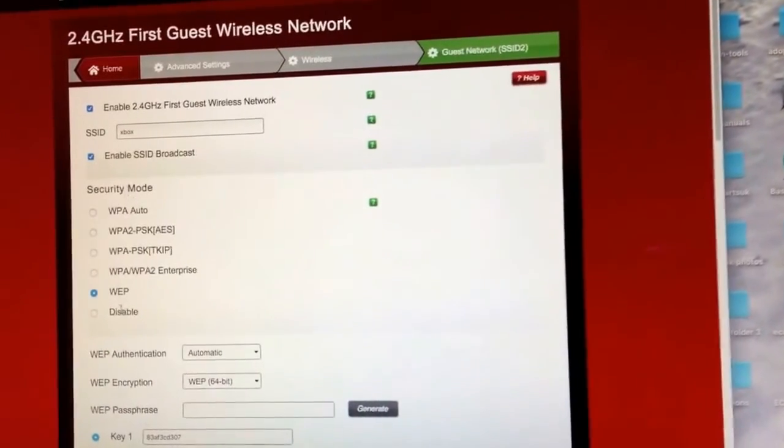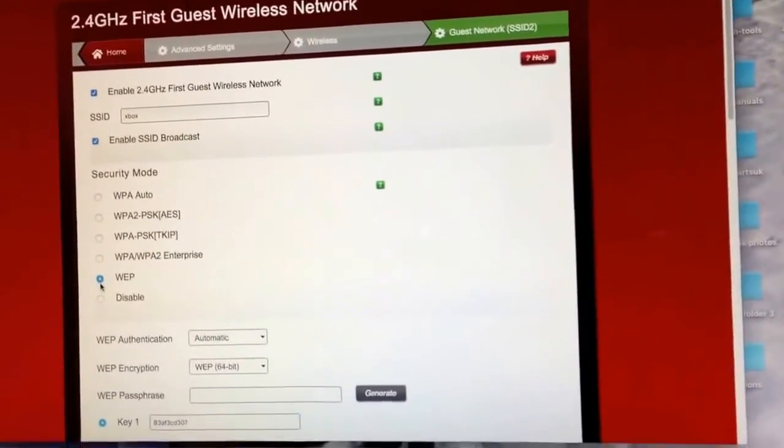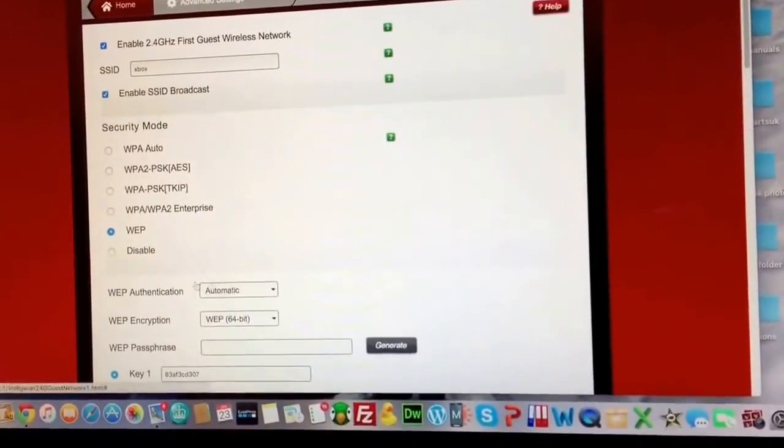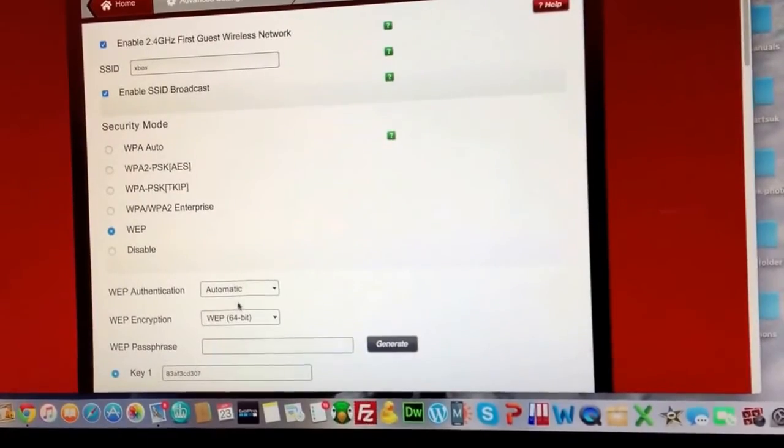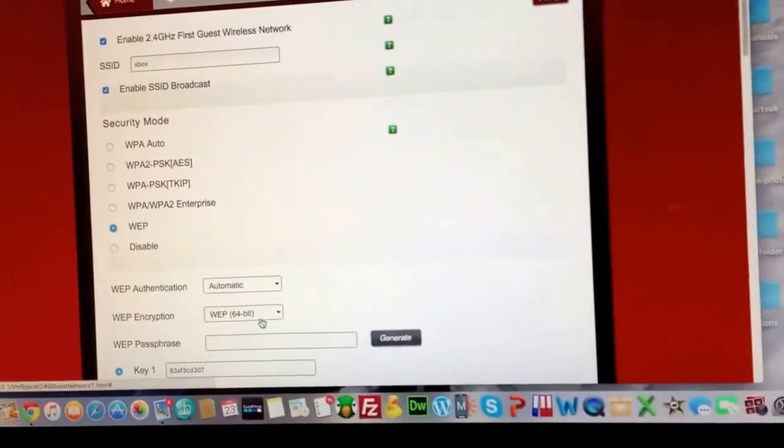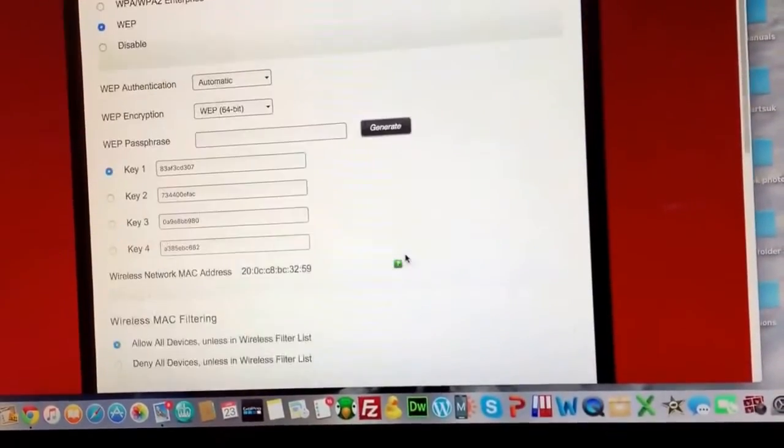Down in security mode you want WEP. Set WEP authentication to automatic. And the encryption to 64 bits.